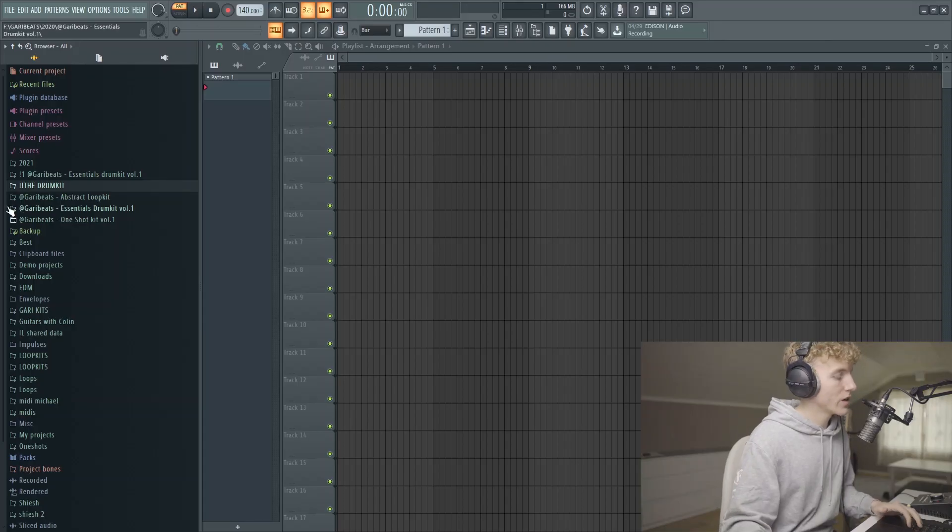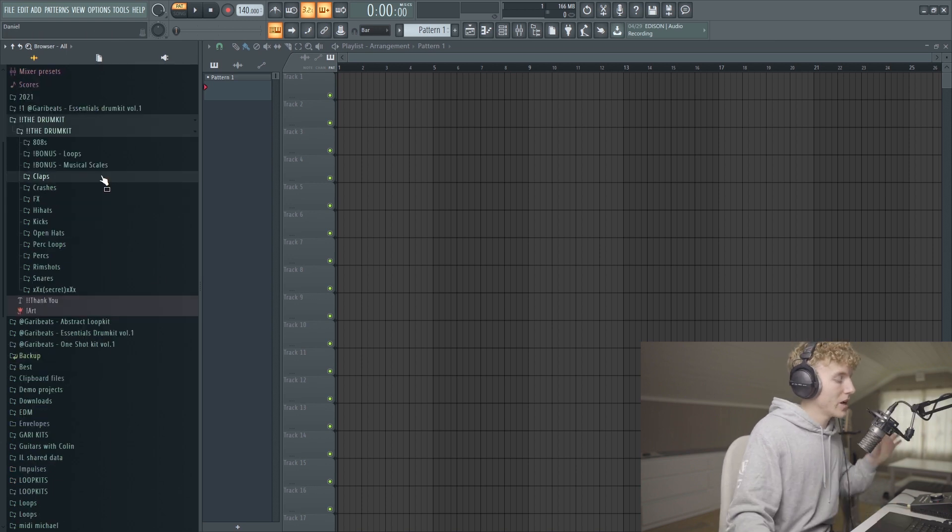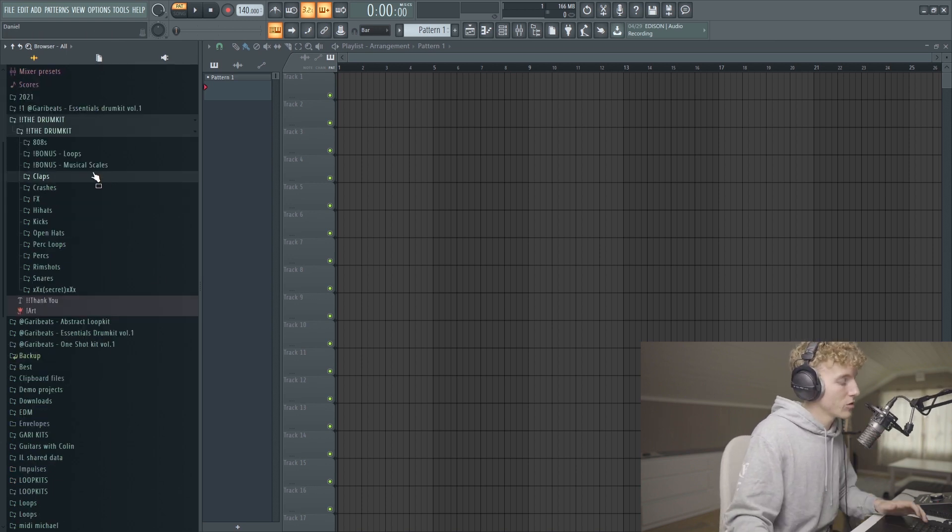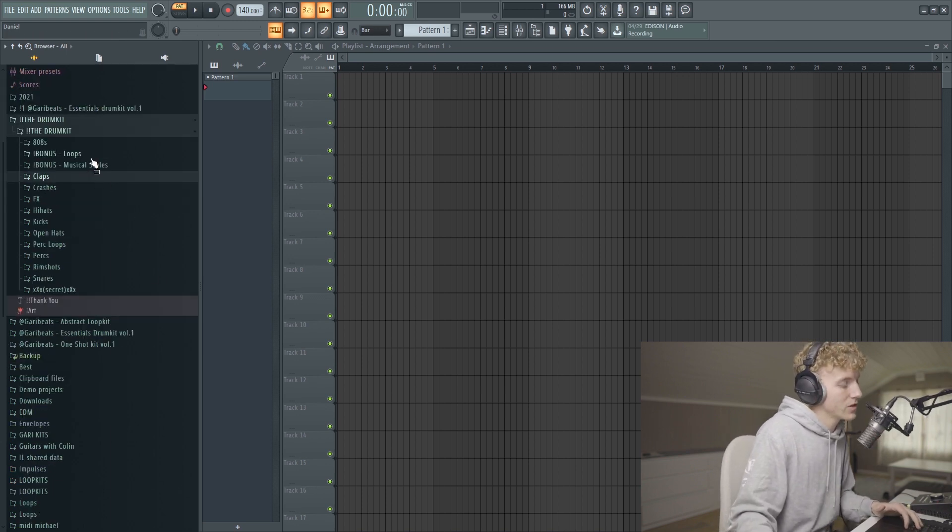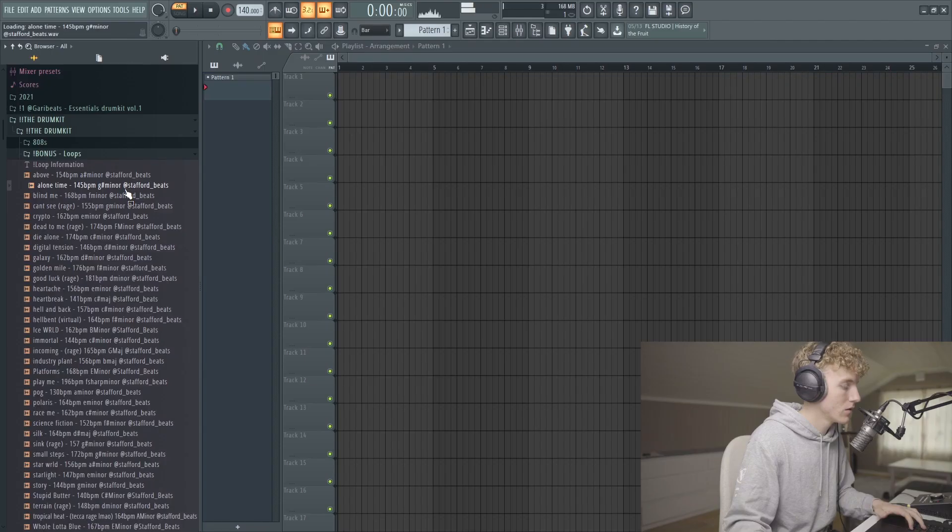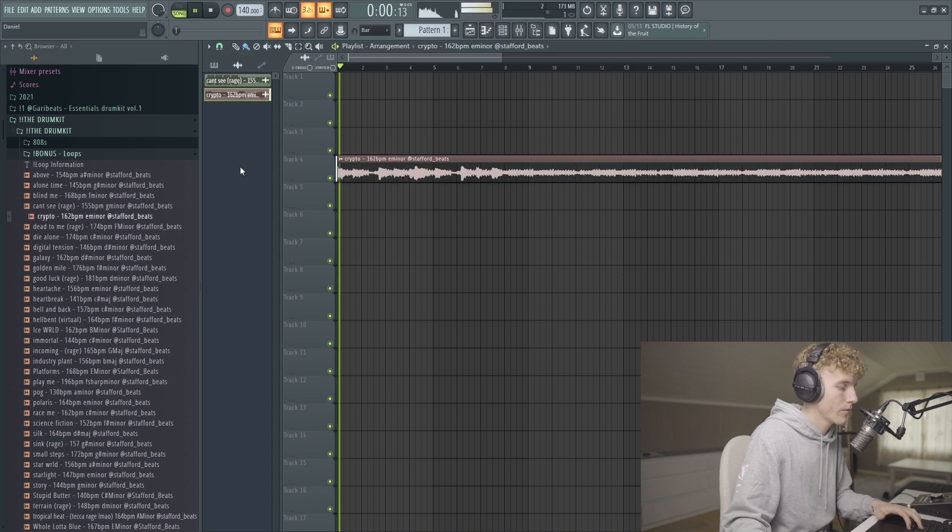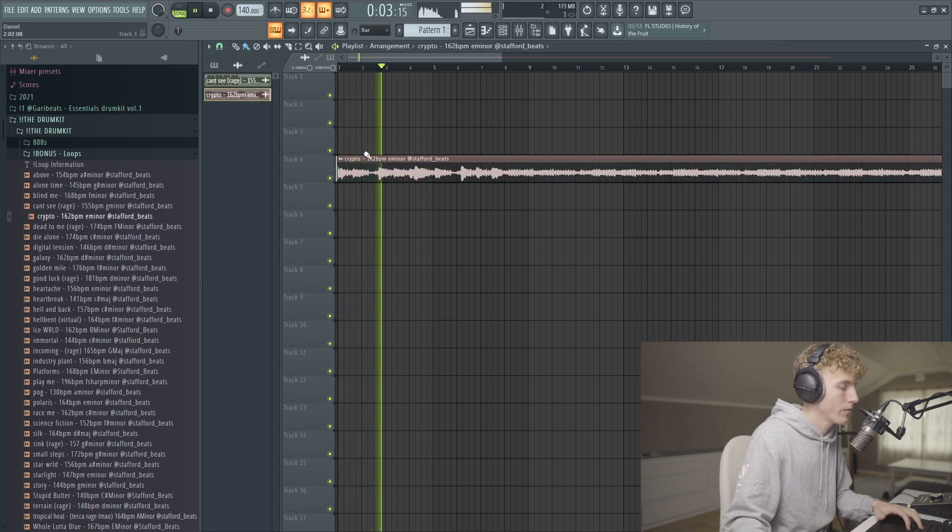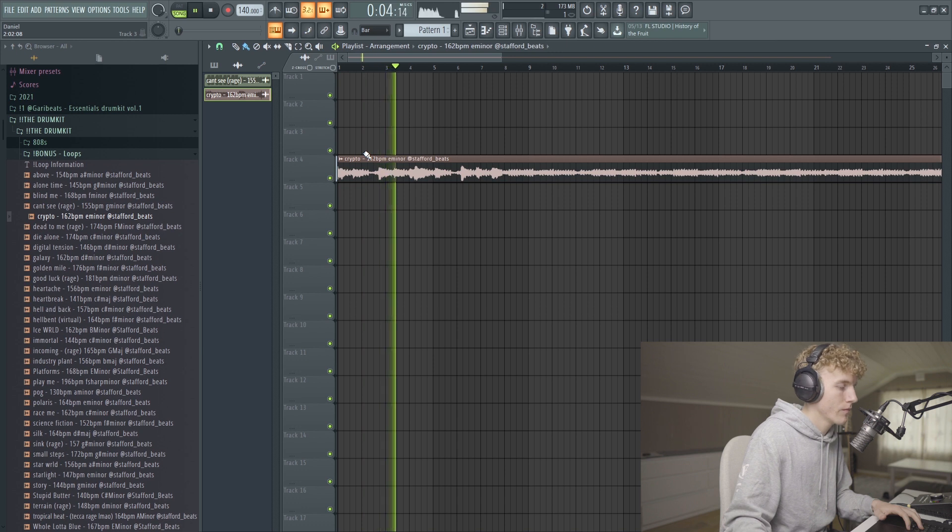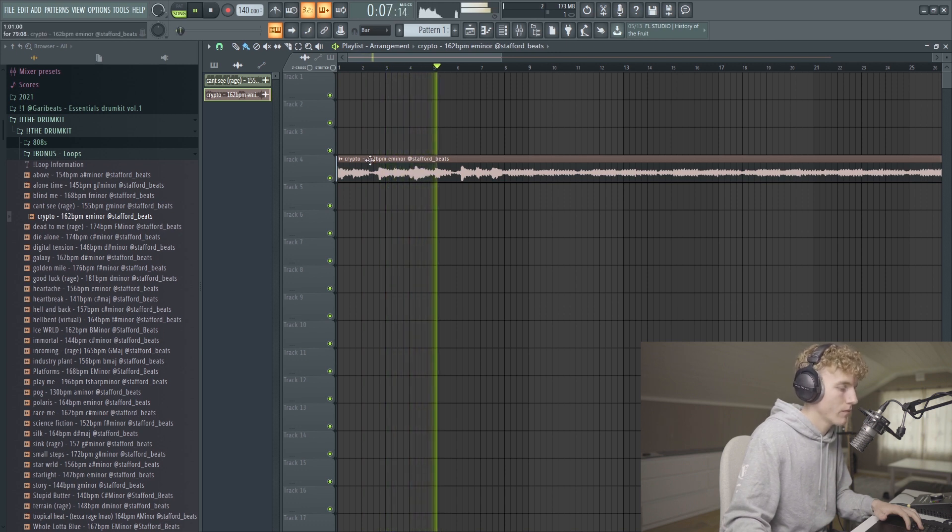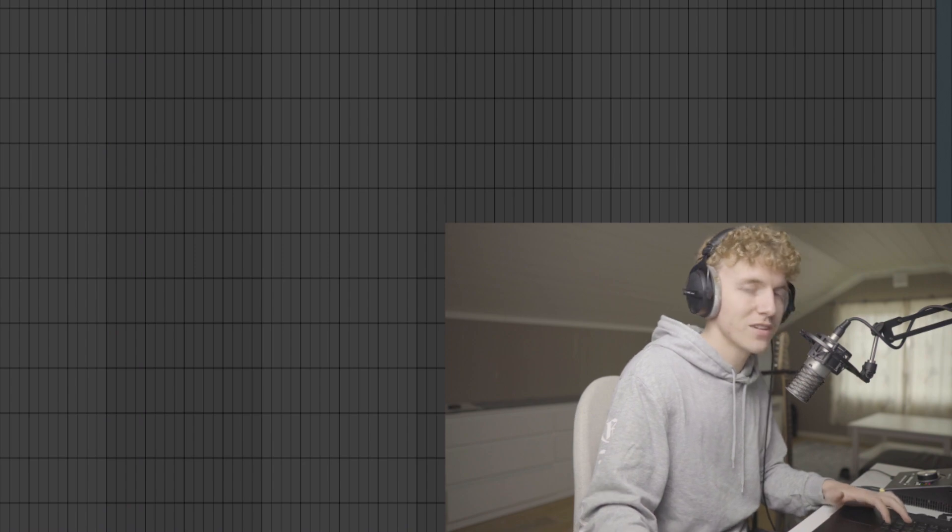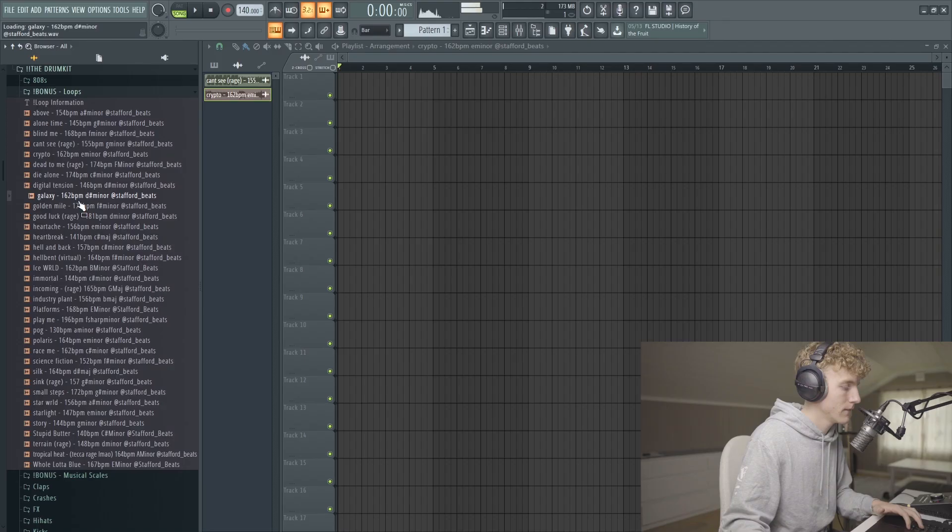Alright, so we're in FL right now and we got the kit. I'm gonna check out some of the loops, see if he has some vibes in here. Hopefully we find something we're looking for. This is fire man.